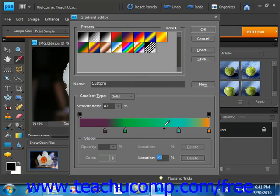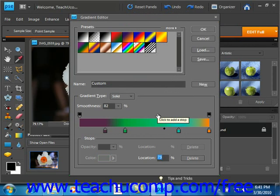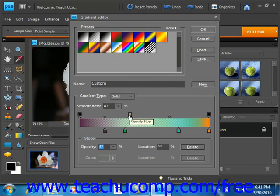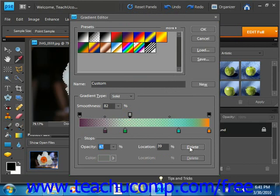Now if you'd like to add transparency to a gradient, then you must change the opacity stops at the top of the bar of the gradient sample, right above it. So you can add and remove opacity stops in the same way that you add color stops. Just click into there and you'll create one. Of course, you can delete them by clicking on them to select them and then clicking the delete button.